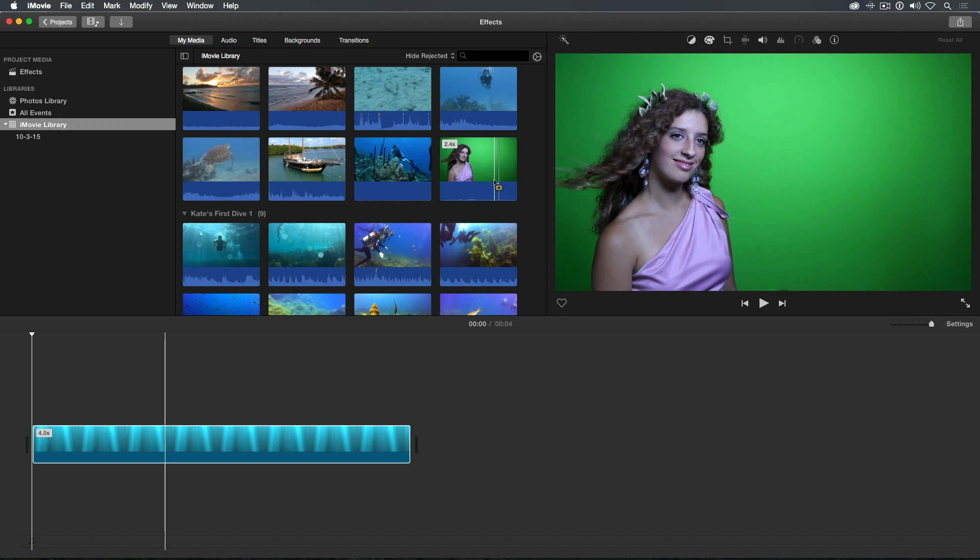As you can see, this background is not lit very evenly. It has a bright spot in the middle and dark corners.